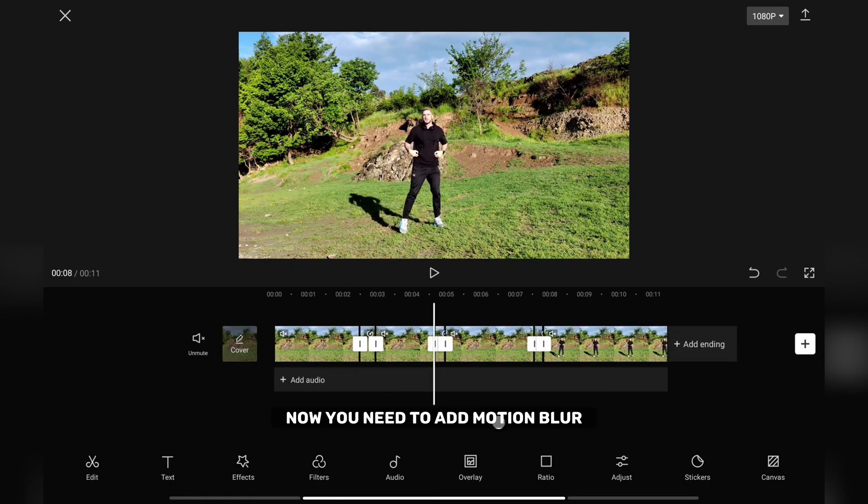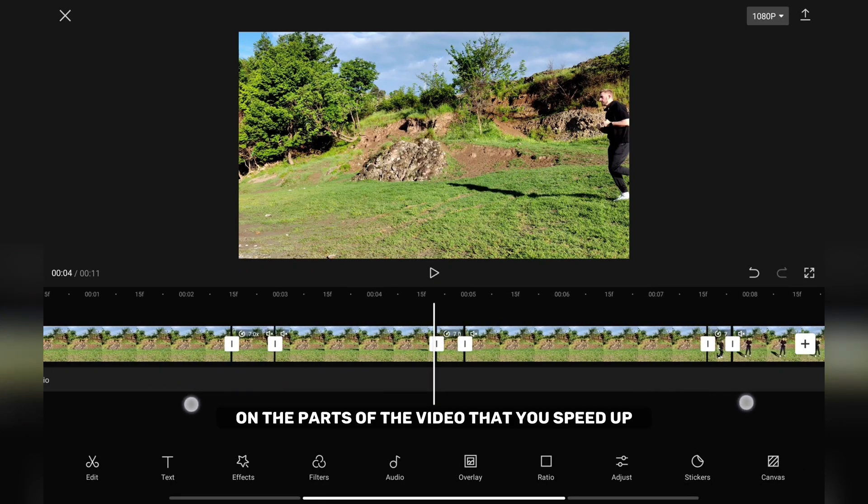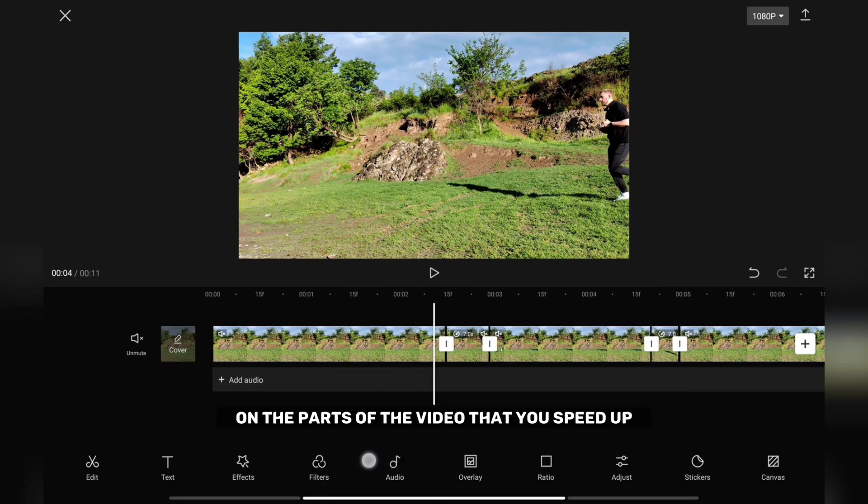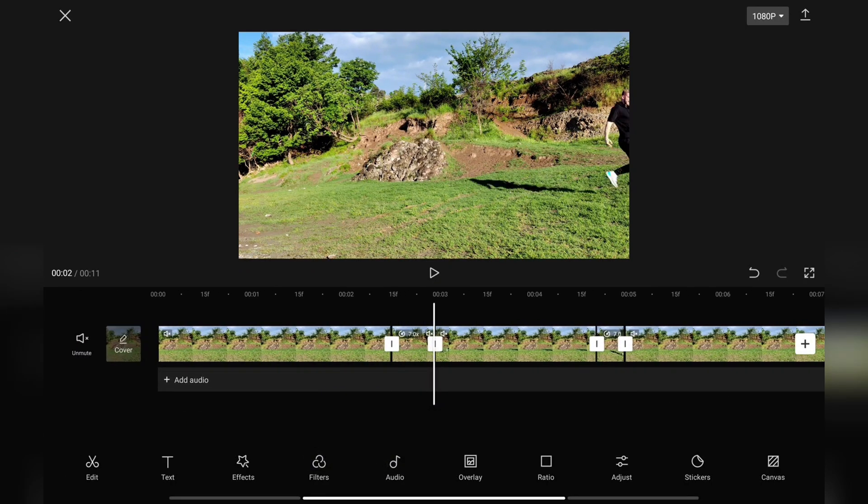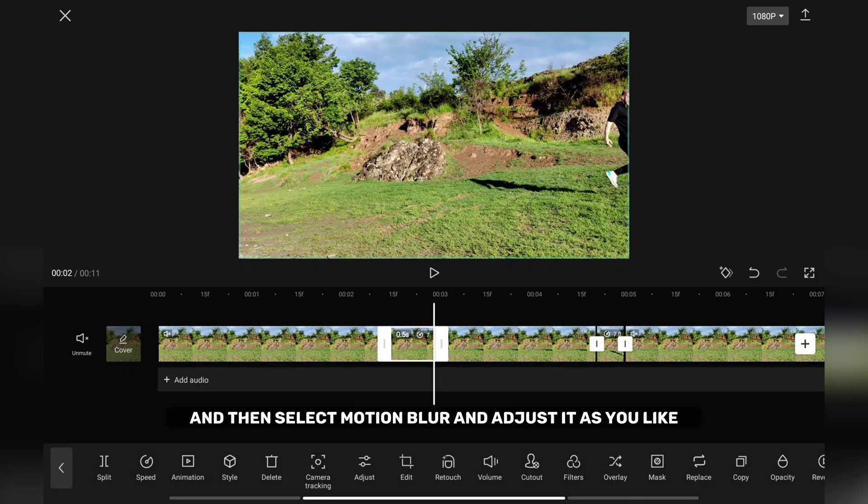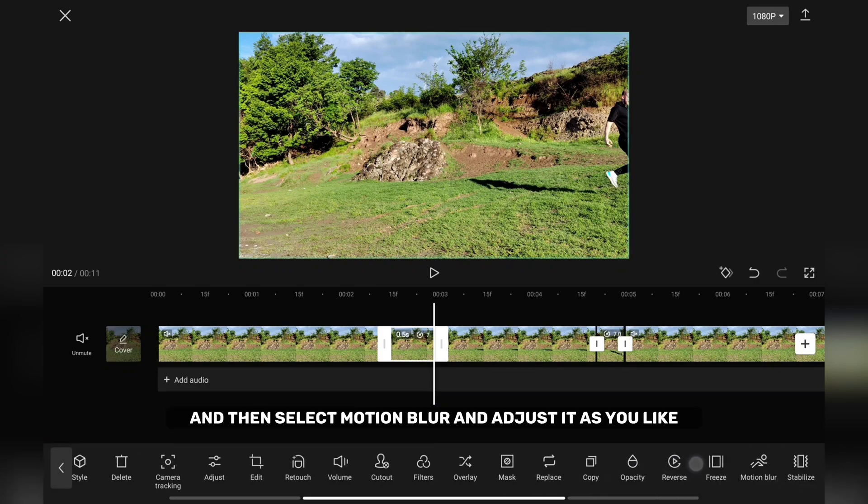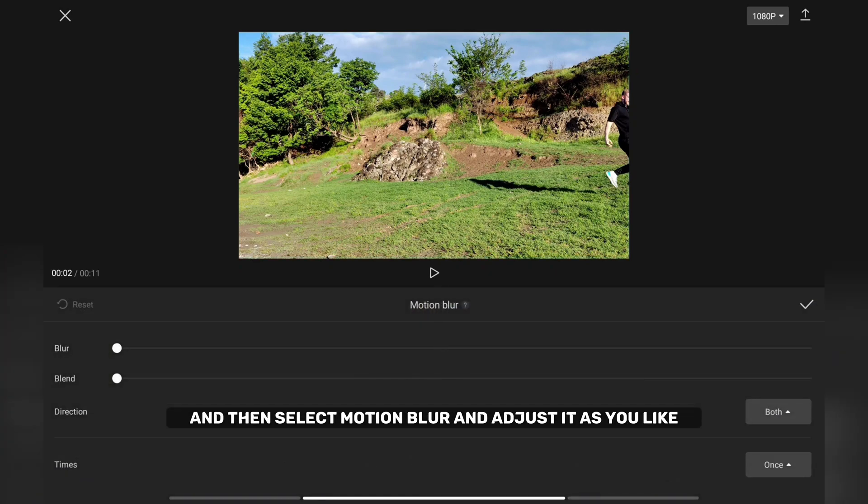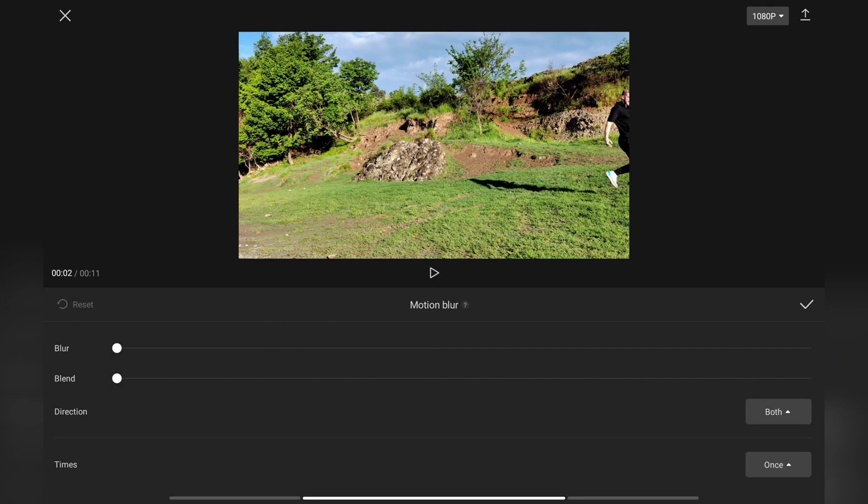Now you need to add motion blur on the parts of the video that you speed up. Tap on the video and then select motion blur and adjust it as you like. I increase the blur to 100.